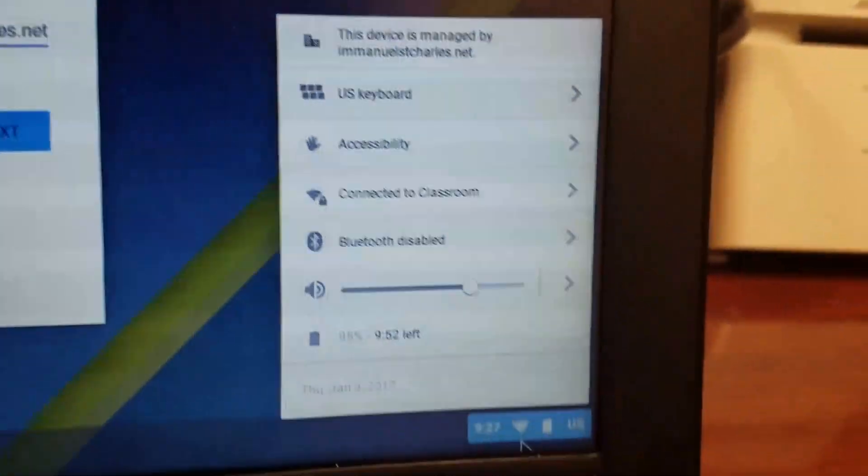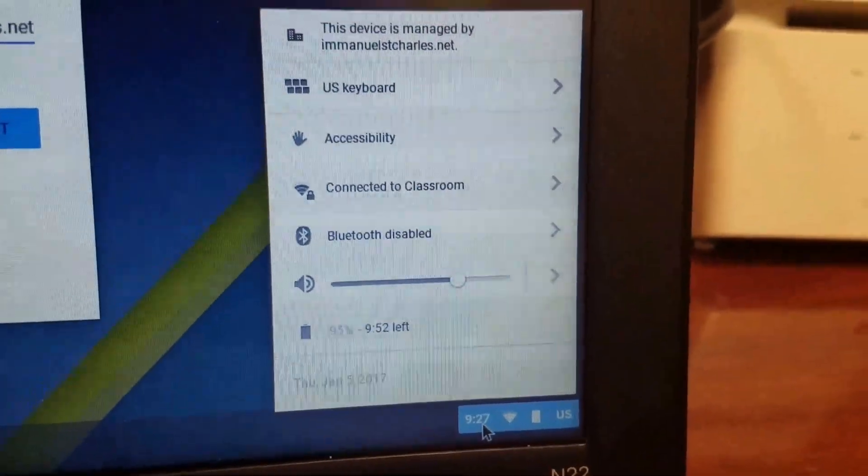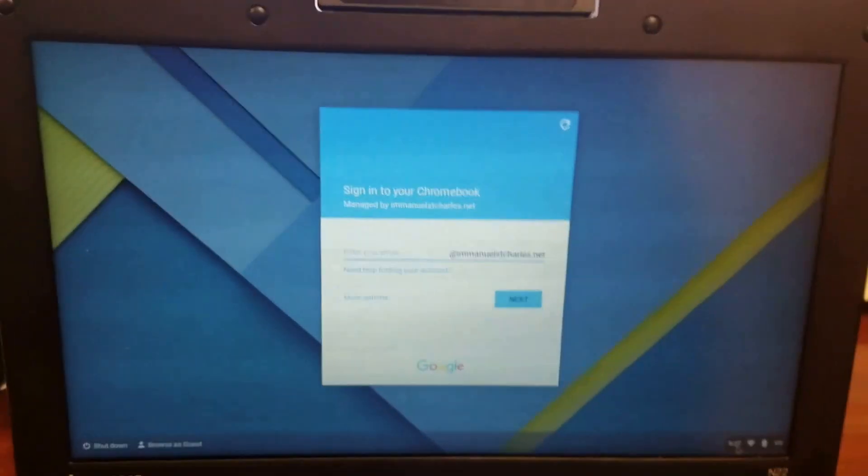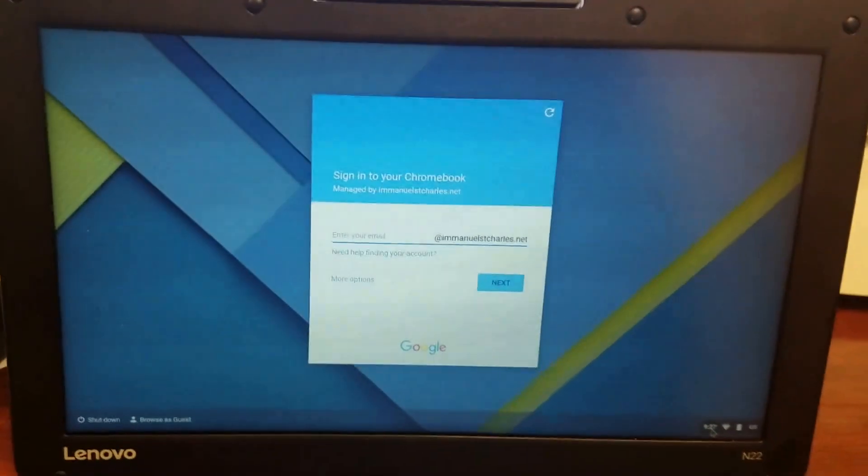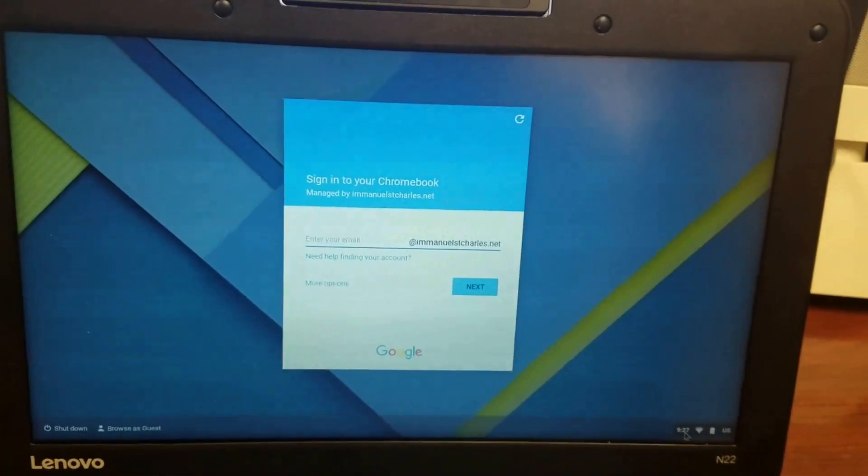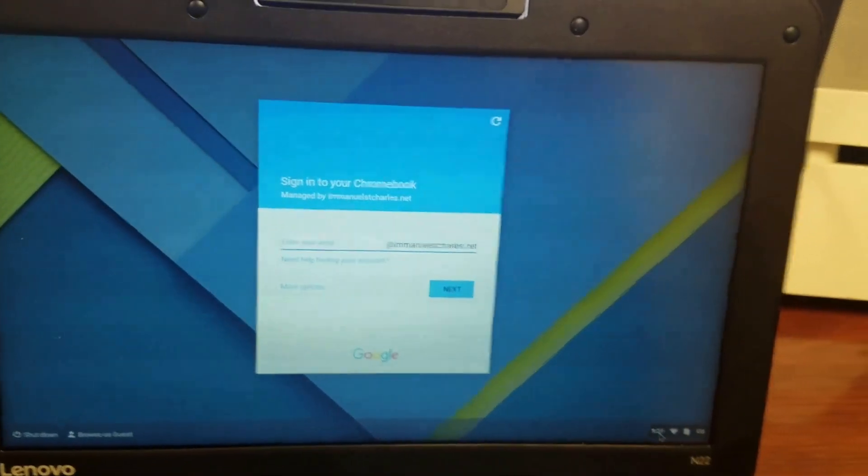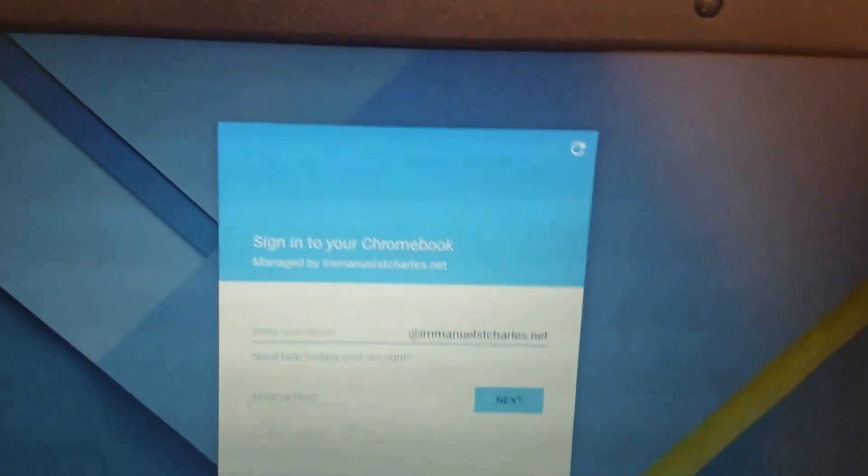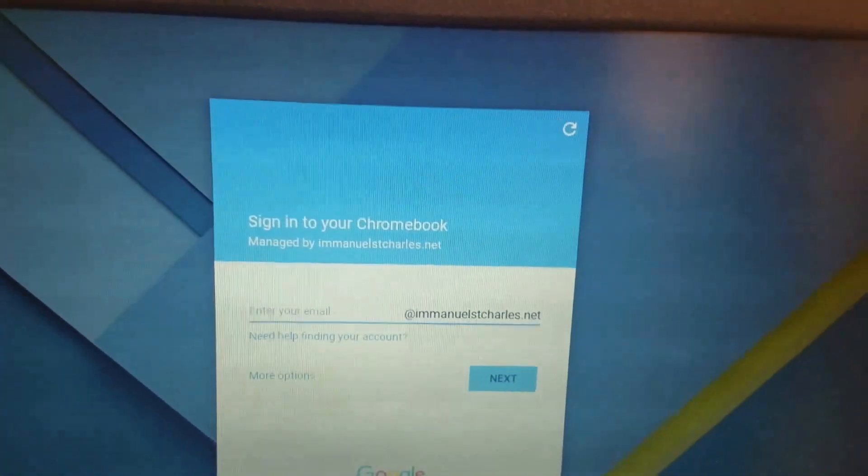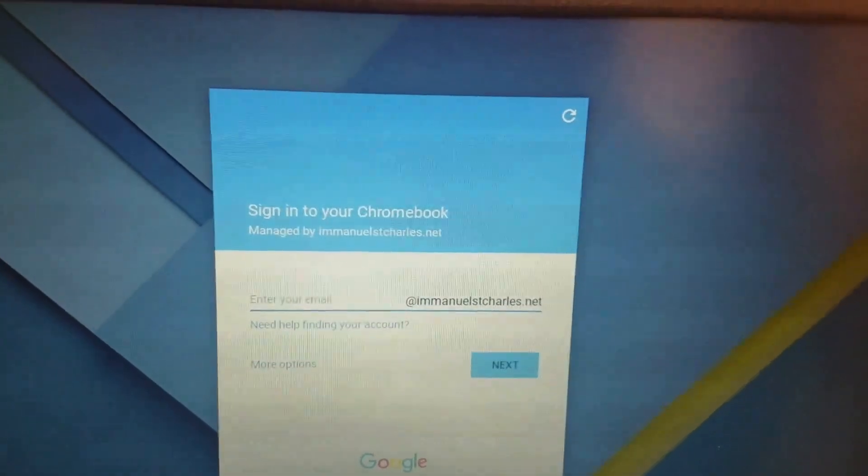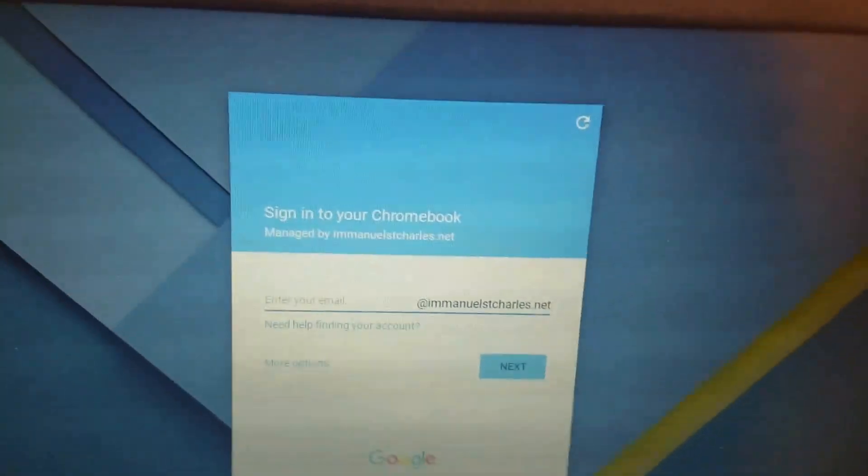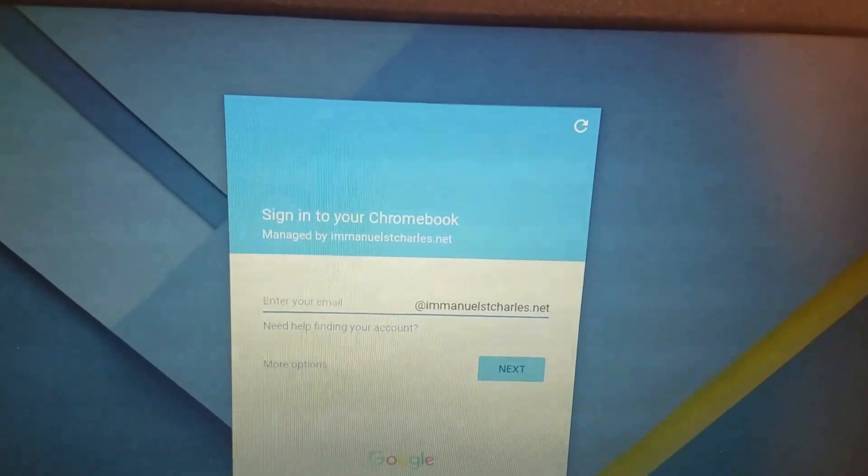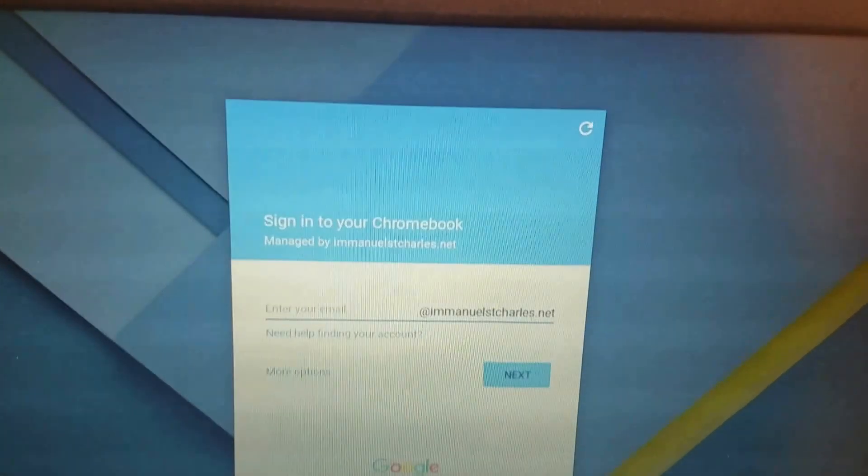Alright, the next video is going to be showing you different apps and functions inside a user account. So yeah, if you found this video helpful, please give it a like or leave comments below if I missed anything or if you have a question on anything else. As always, thanks for watching.